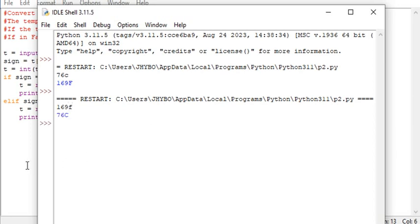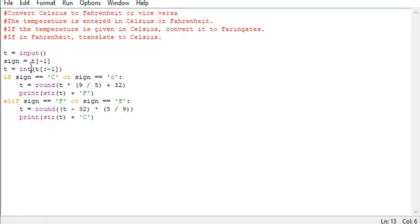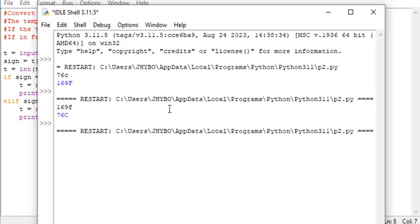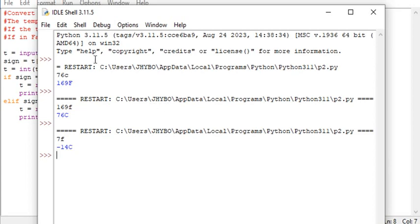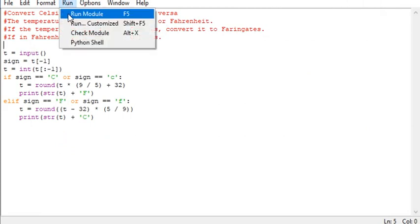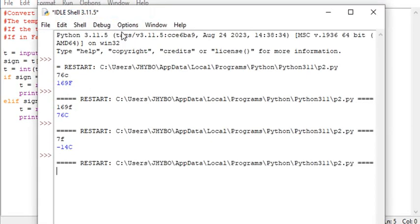That's a simple way to write a program to convert to Fahrenheit. F will give you minus 14. And when you run it back, minus 14 C will give you F Celsius.